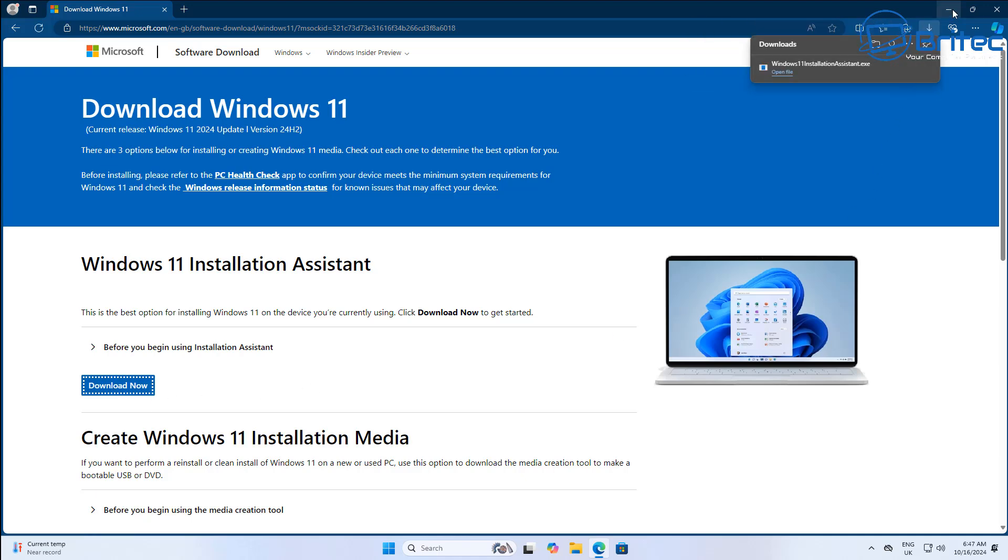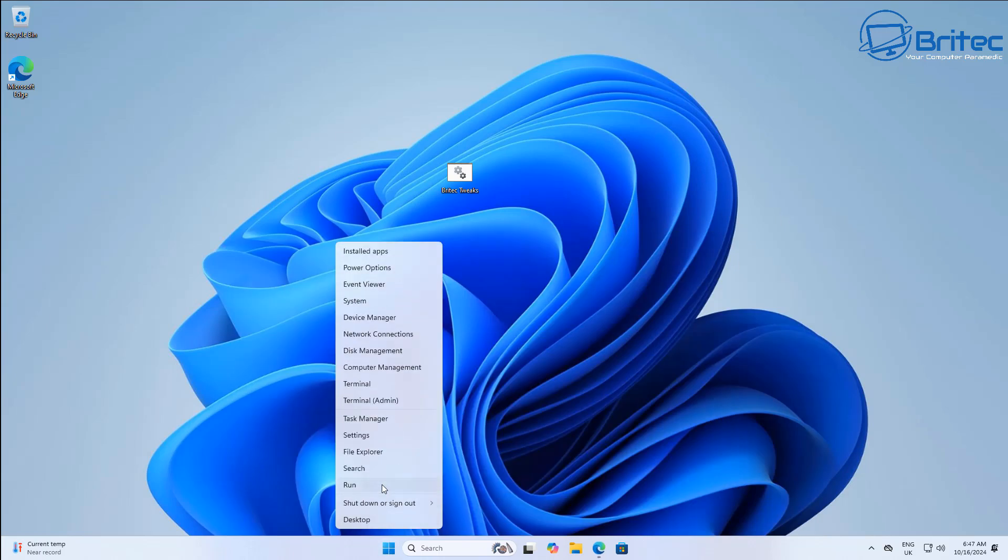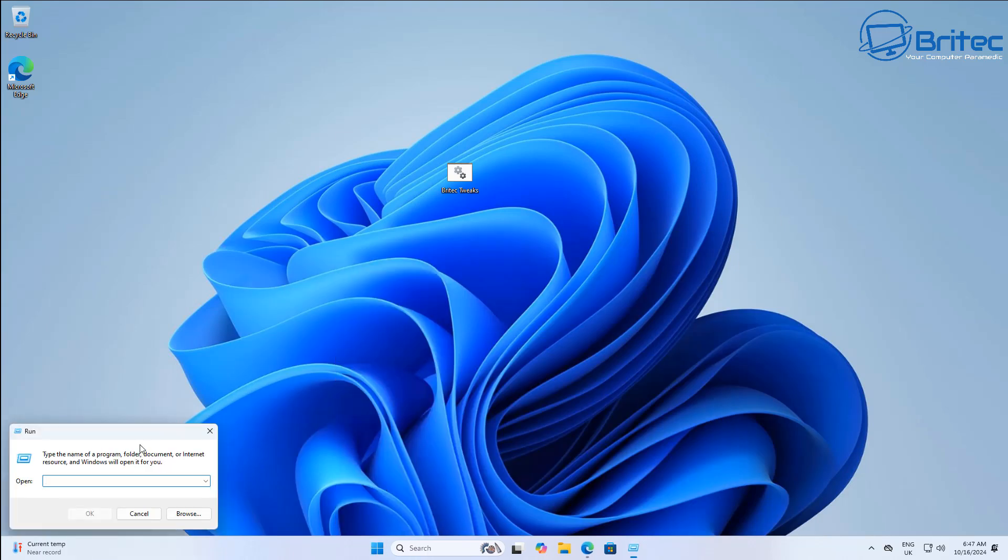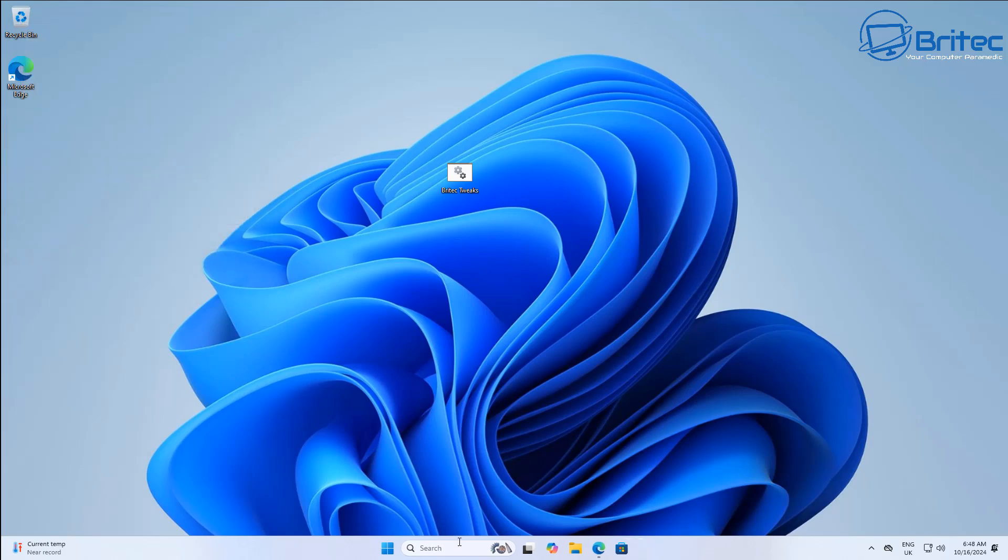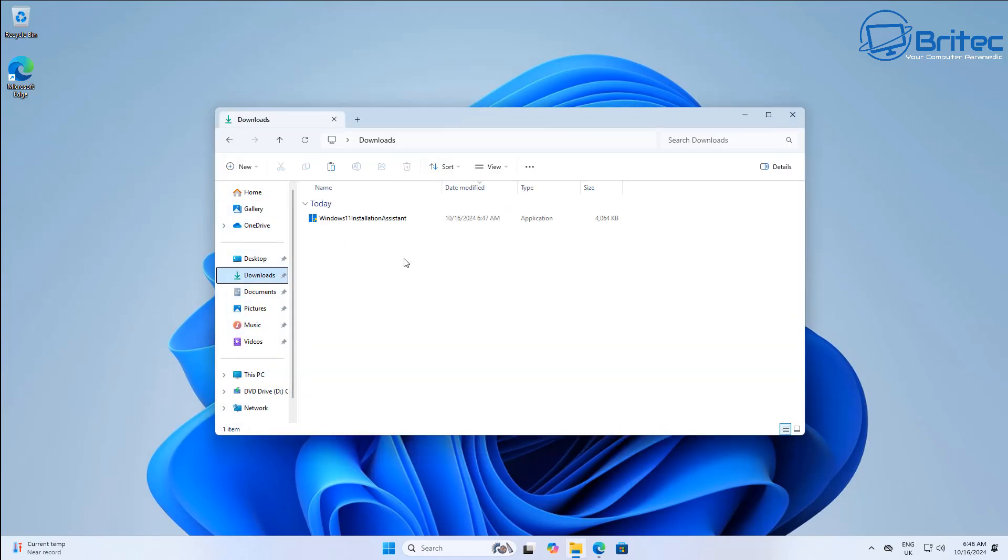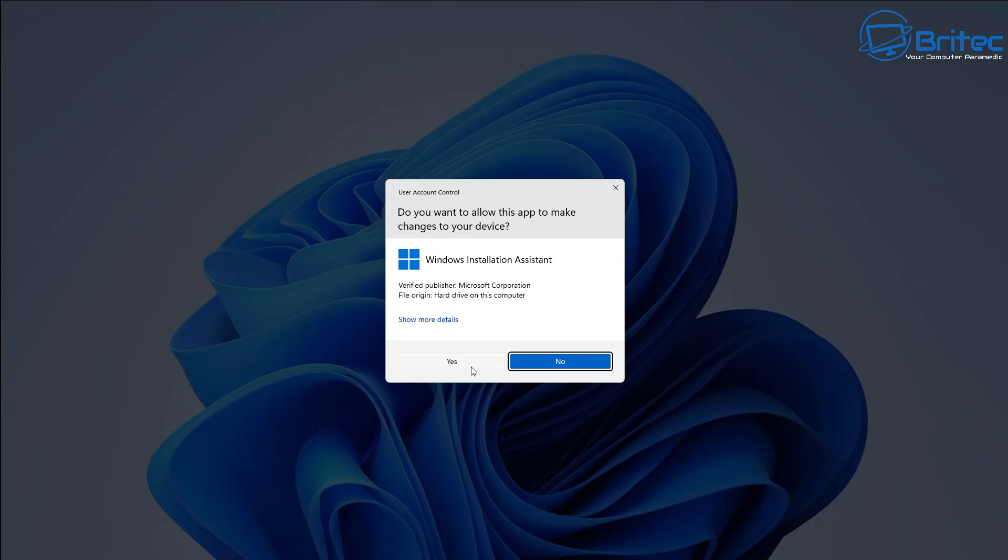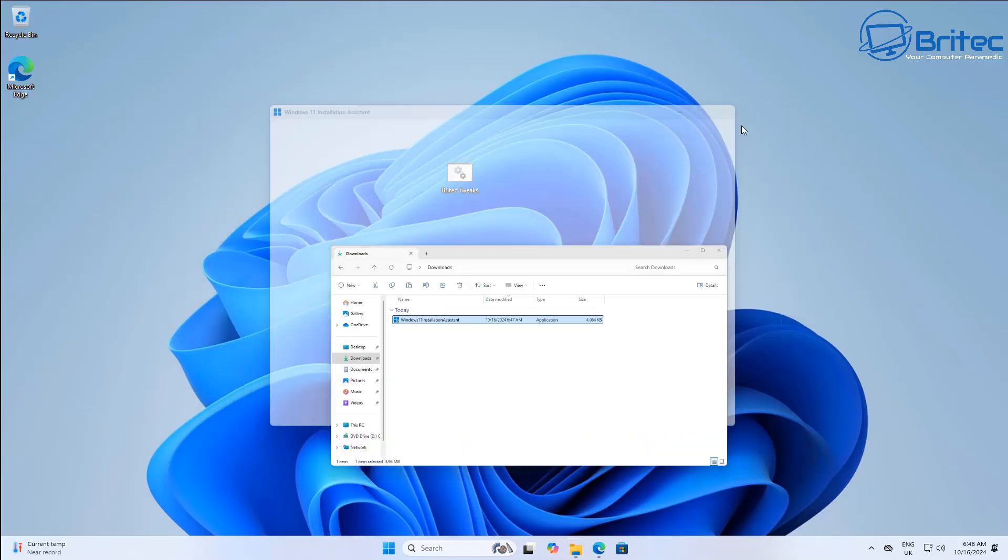What we're going to do here is update using this method to 24H2, so this is a major update, this is really changing the operating system completely. We're going to type winver here and you can see we're on 23H2 right here. We're going to roll out this update here. I will speed this process up so not to bore you, but I won't skip any parts so you can see the full process in action.